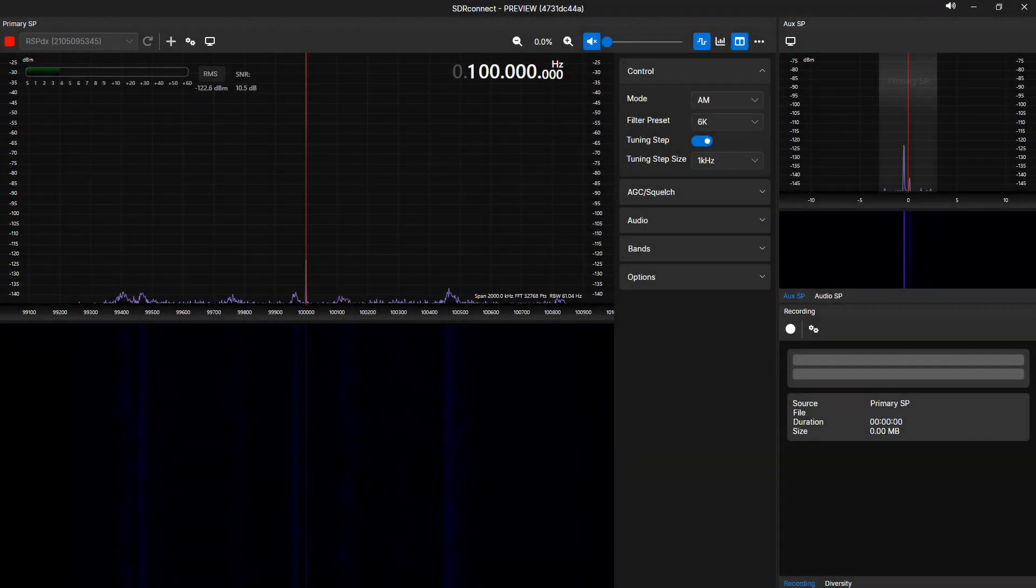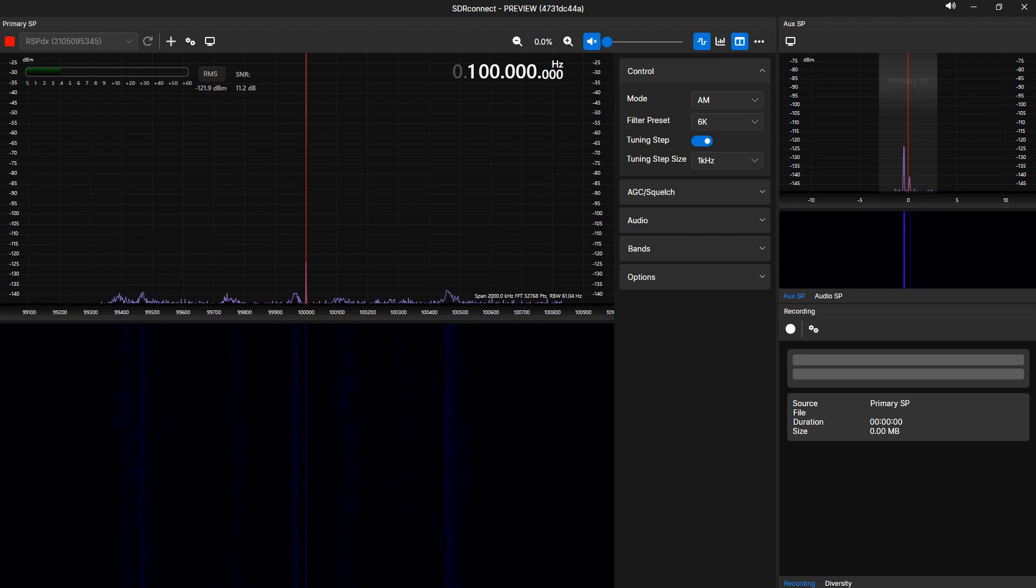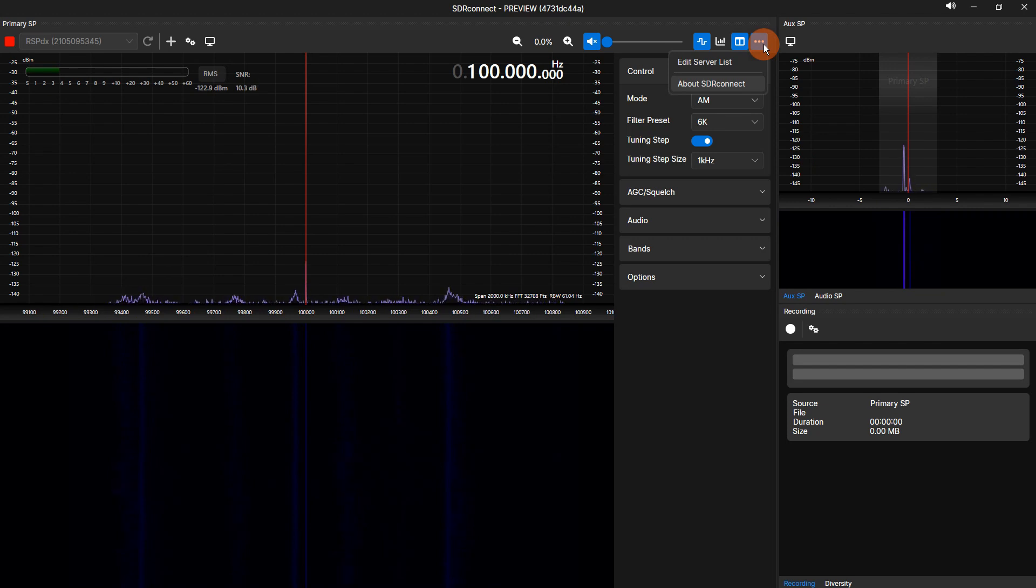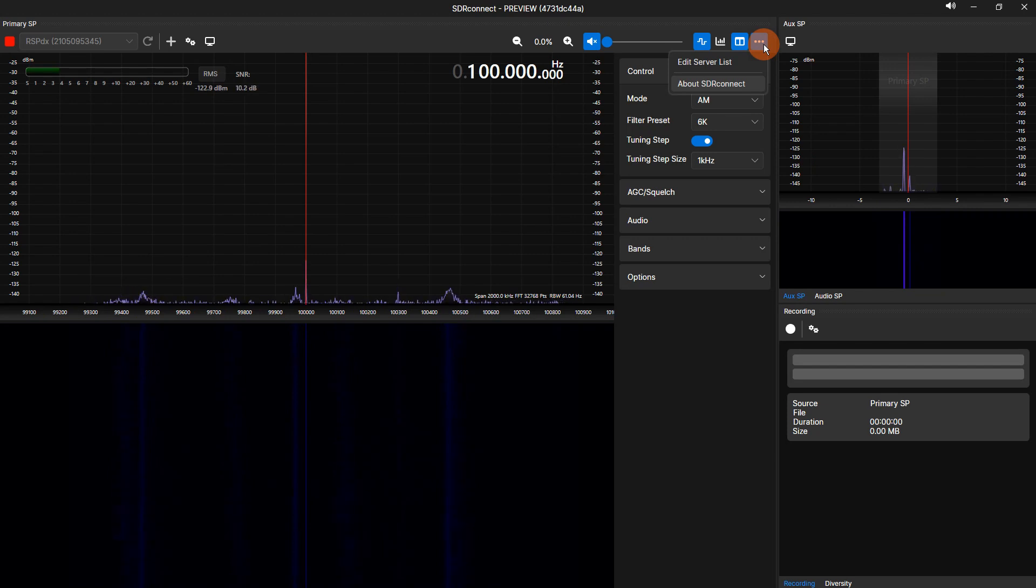To the right of the divided window icon is a triple dot icon. Clicking this icon will show options for editing the SDR Connect server list and the SDR Connect about screen. I will post a full how-to in a future video.